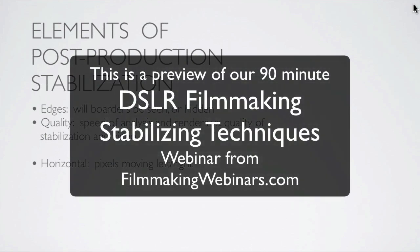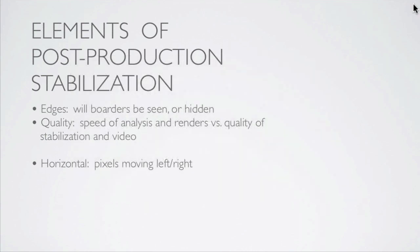Some of the other controls are going to be horizontal. That controls pixels that move from left to right, back and forth. If you have a lot of pixels that move left to right, if there's a lot of left to right movement, think of it as a pan, accidental panning left and right, you're going to want to turn that on and have that work. If you have none of that, turn it off. Save yourself some time.